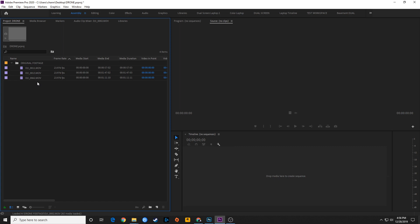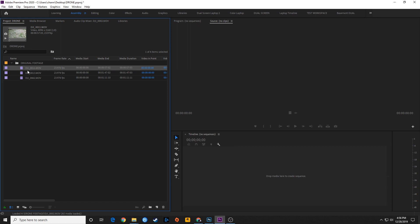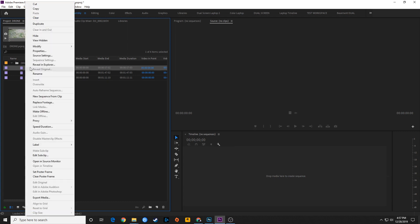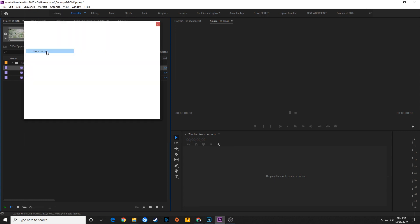it shoots into a codec called H.264. On my specific camera, I can change it to MP4 or MOV file, QuickTime movie file, but essentially both of those formats or extensions use the exact same codec.